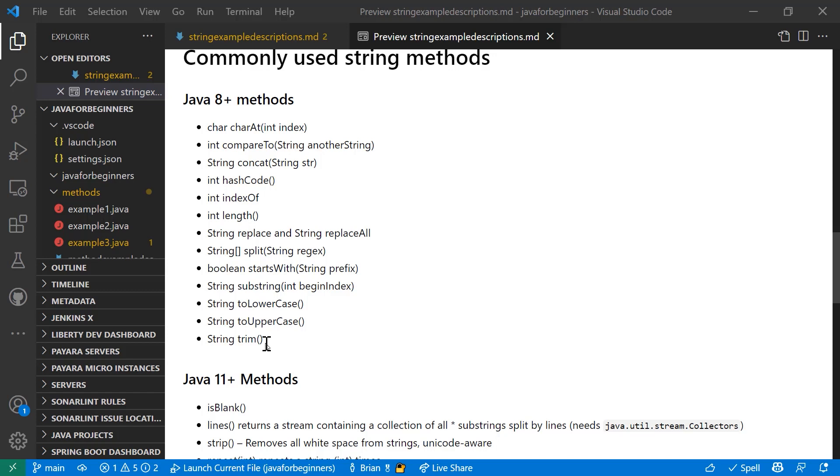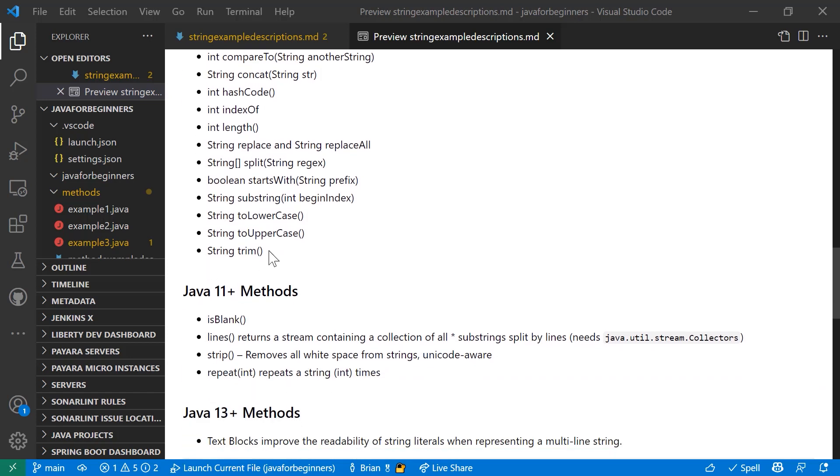You can also do a split. The split will create a new array with the split values in it from the original string. You can check to see if a string starts with a certain character using startsWith. You can create a substring of the string using substring. You can convert things to lowercase or uppercase using toLowercase and toUppercase. And trim removes any leading or trailing blanks in your string.